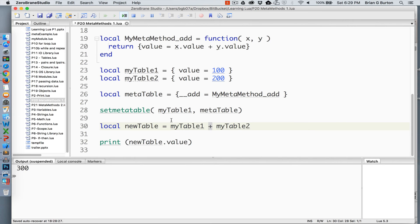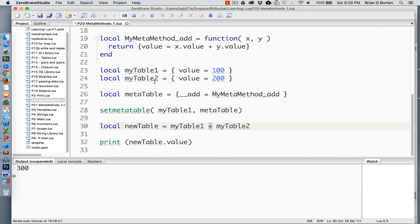So anytime now that myTable1 is associated in an addition calculation, it's going to use this method to do that calculation.